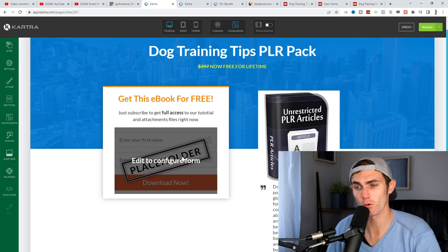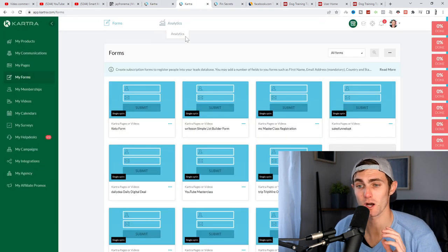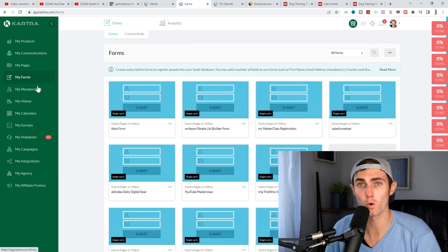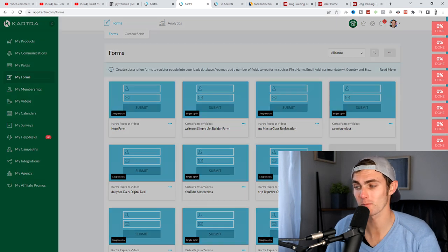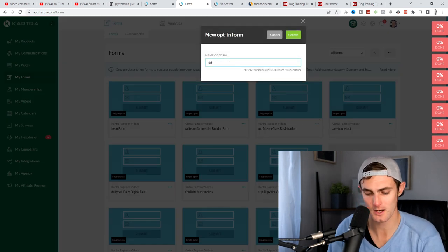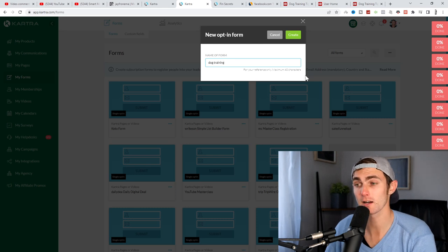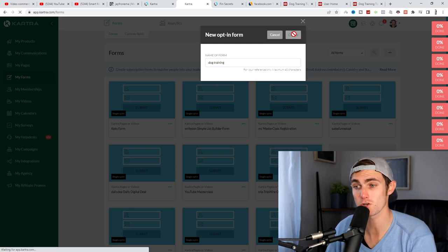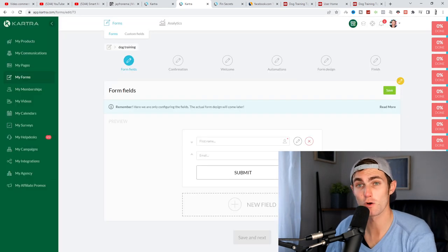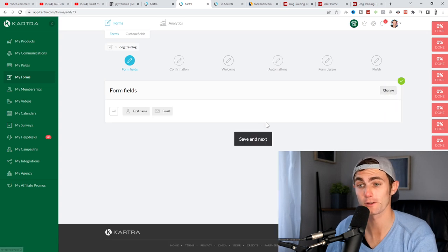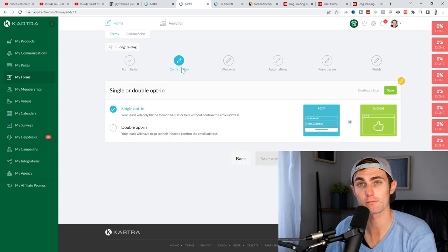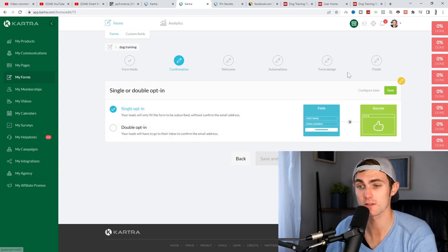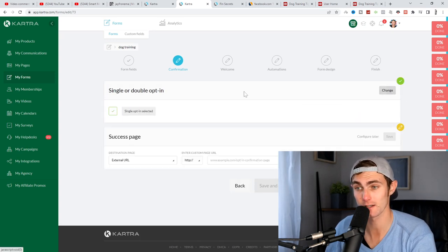And for this form, we need to come back to our cartra dashboard, click on forms on the left of your menu bar, click on plus new form, just come and type the name dog training, click on create, leave the default as first name and email, click on save, this is very important that you follow with me, click on save and next. For the confirmation, click on single opt-in, click on save again.